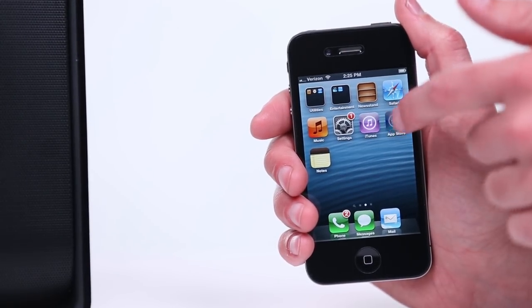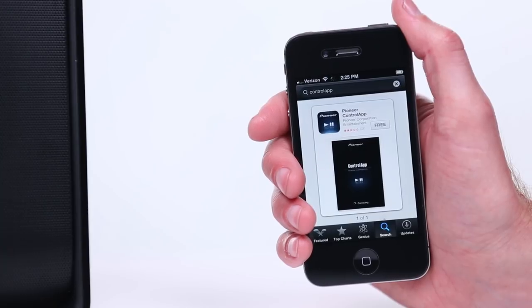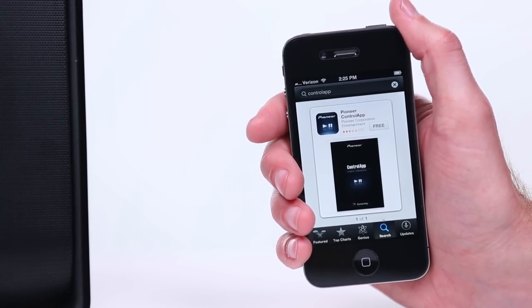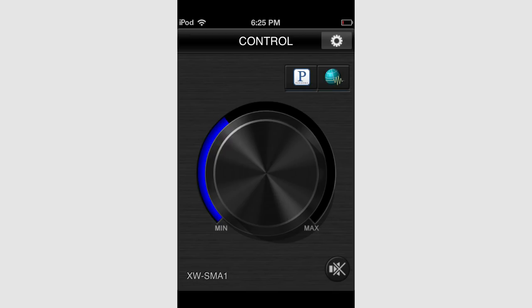Next, search for Control App as it's shown here and download the app. Make sure your device and the speaker are on the same network and open the app. You'll notice two icons on the main screen, Pandora and VTuner Internet Radio.